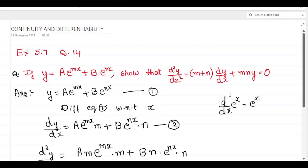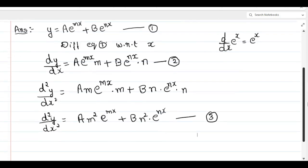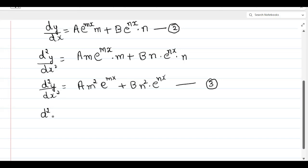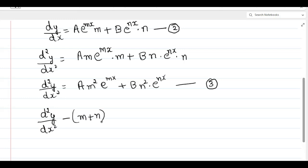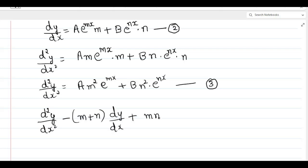Now going back to the question: show that d²y/dx² minus (m plus n) dy/dx plus mny equals 0. We need to substitute all three equations — 1, 2, and 3 — into this expression and show the result is 0. Write this as equation number 4.